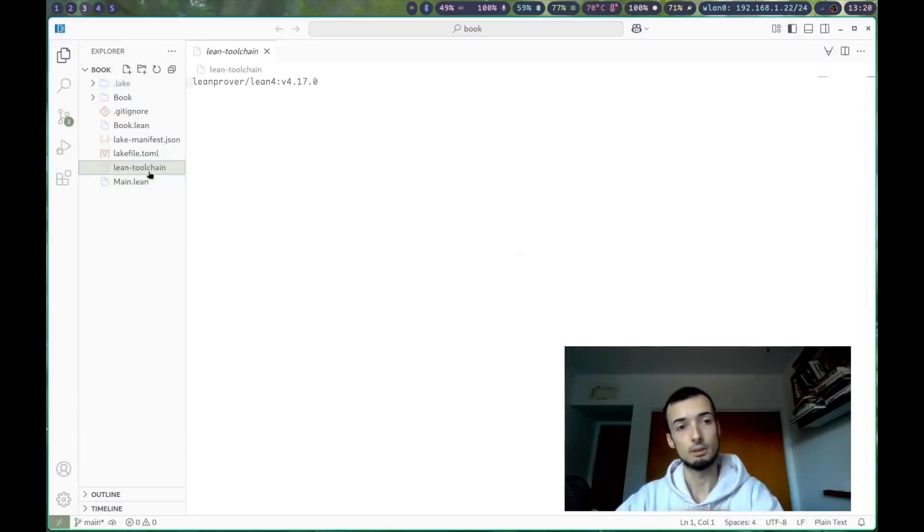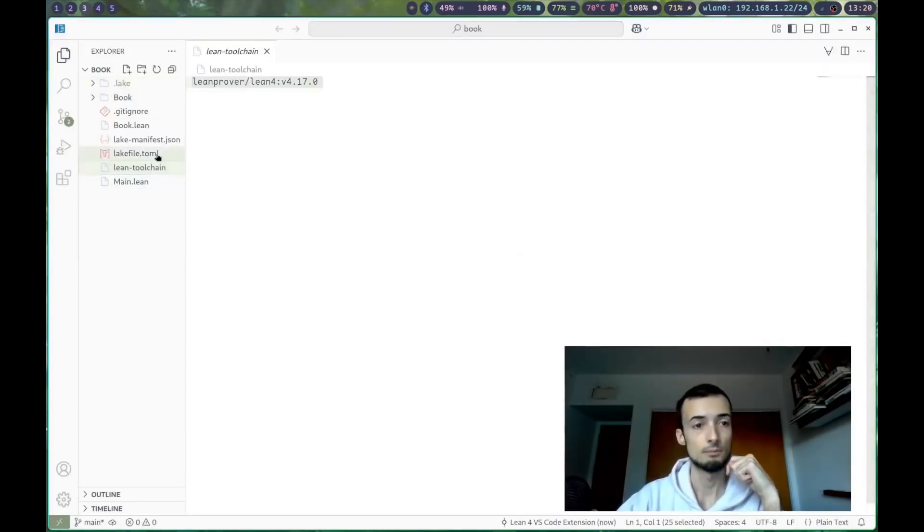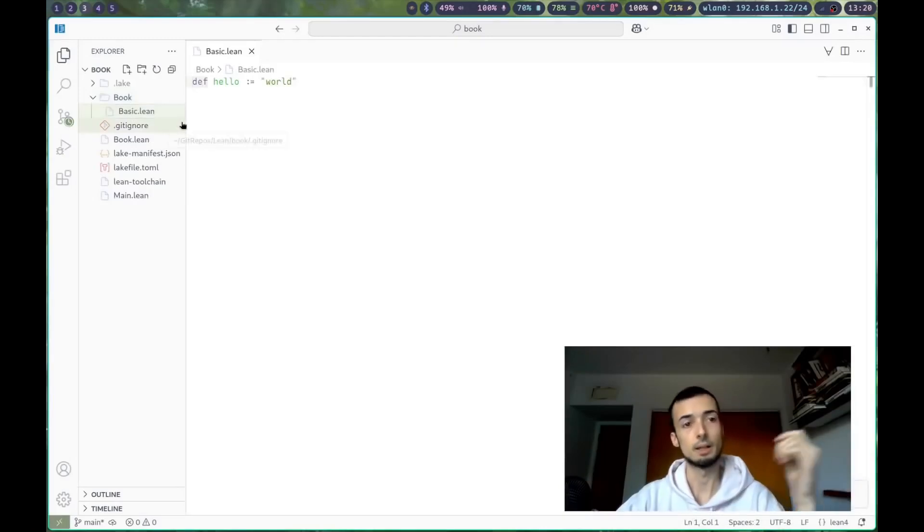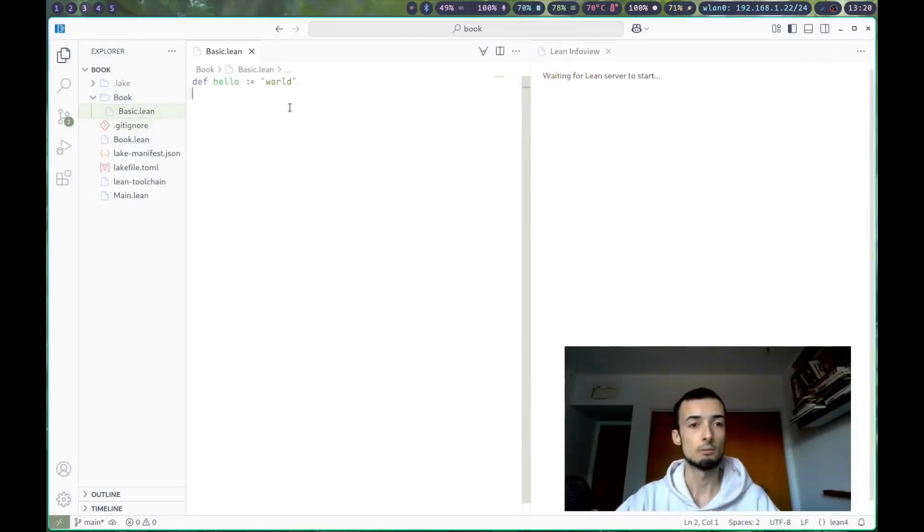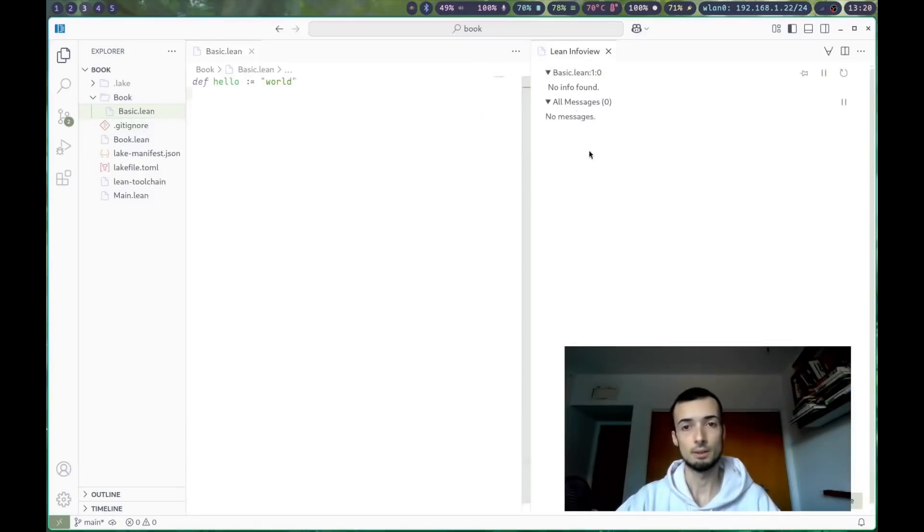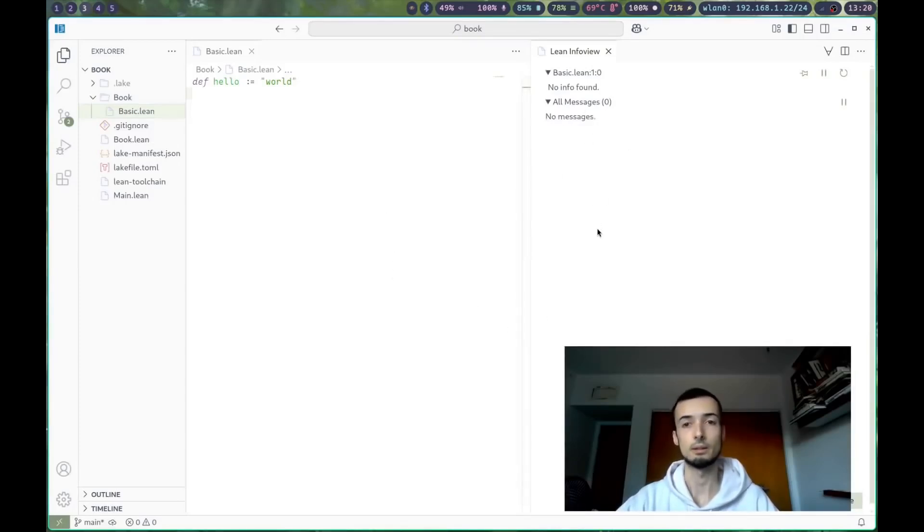In the Lake toolchain, this is the version. Our main file, basic.lean, has one definition, and you'll see that when we open it up, we get this Lean info view. And this is going to be very important for getting feedback as you program in Lean.